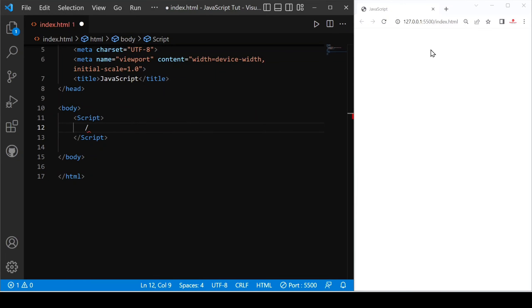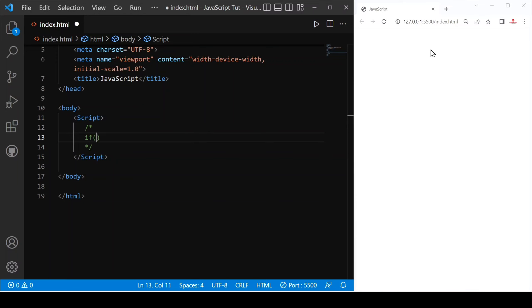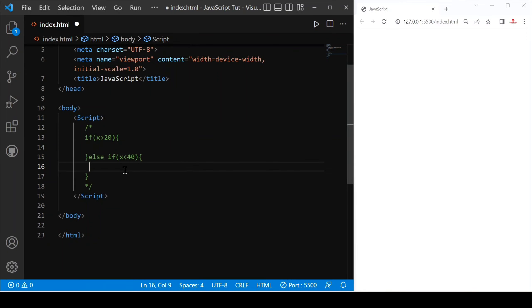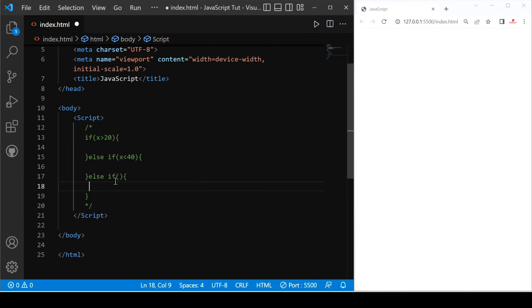For better visualization, let's use comments. For example, if we have a condition like x greater than 20, we use document.write. Then else if x is less than 40, something has to be printed — this is our second condition. And if we provide else if, a third condition would be like x greater than or equals to 100. This is how we are providing multiple conditions.